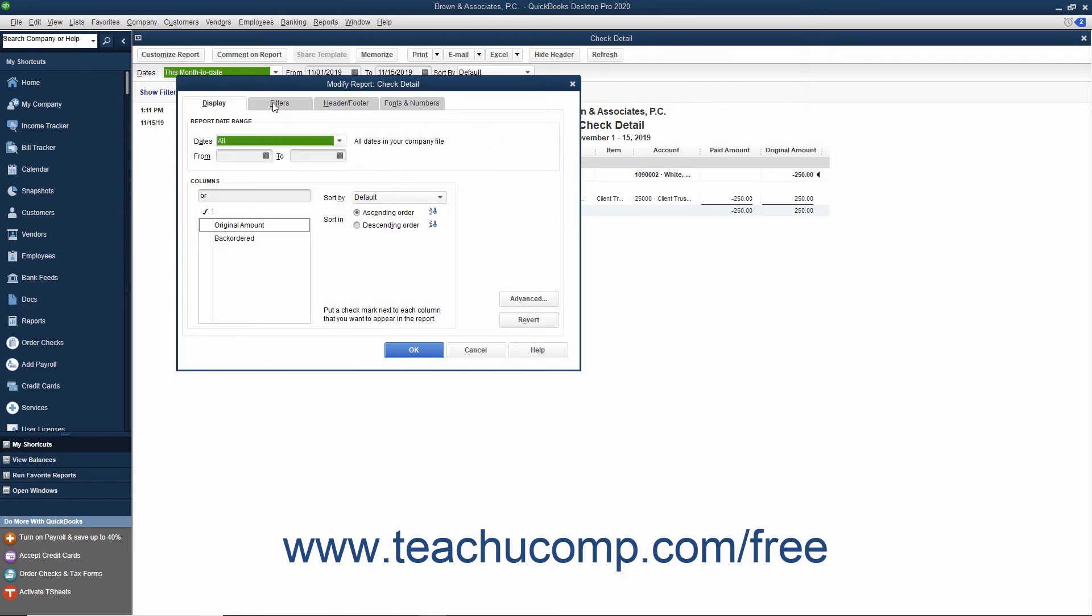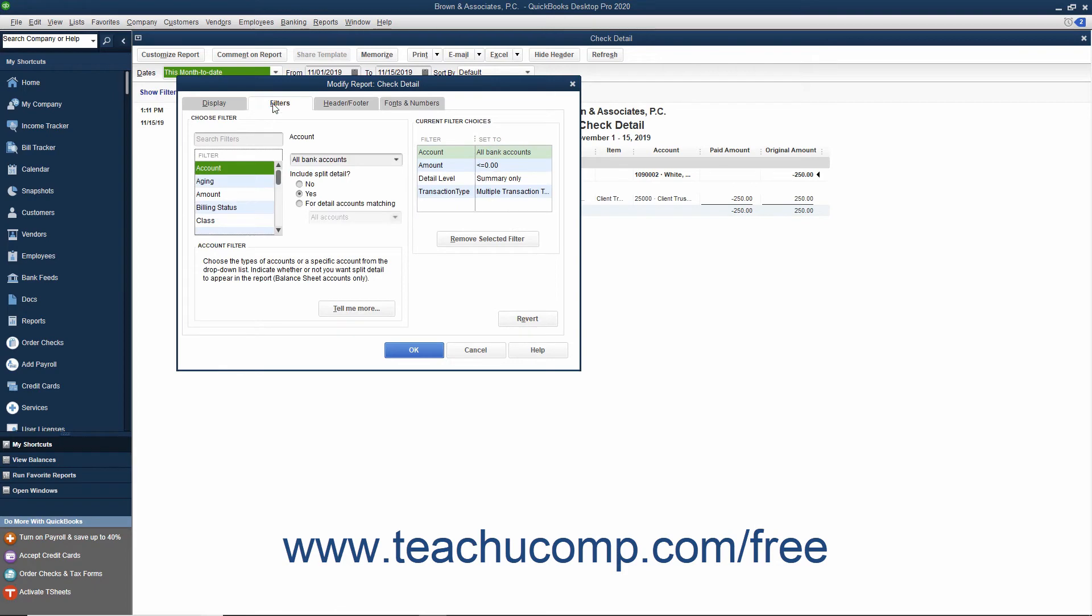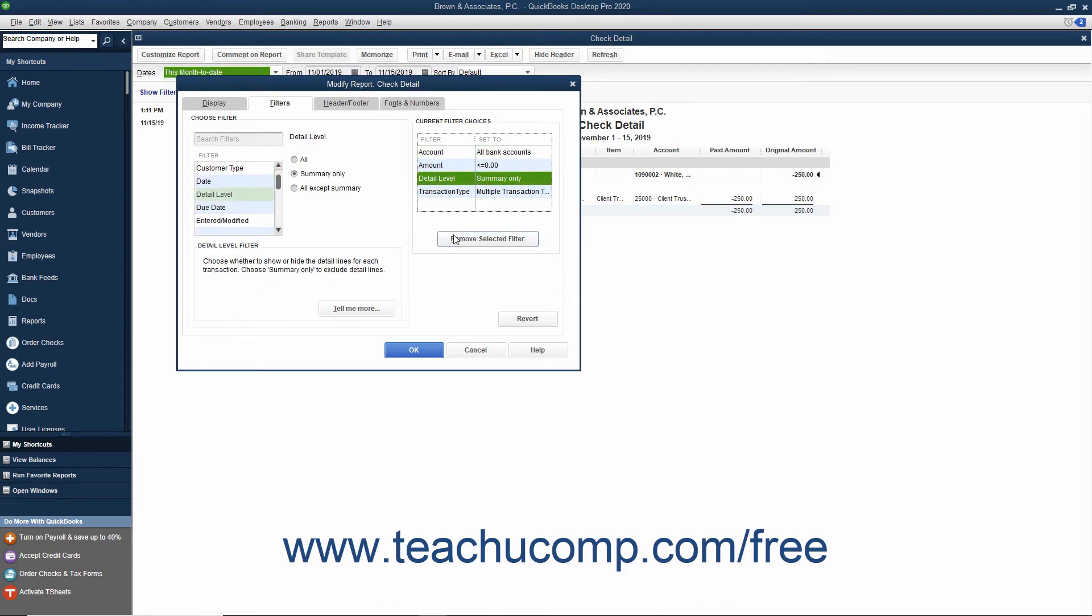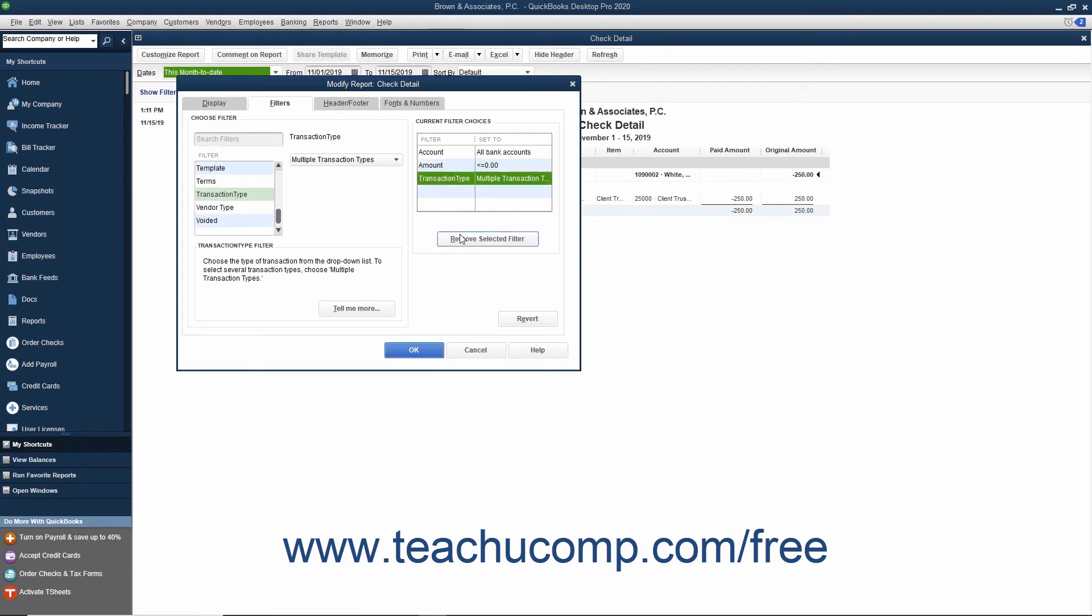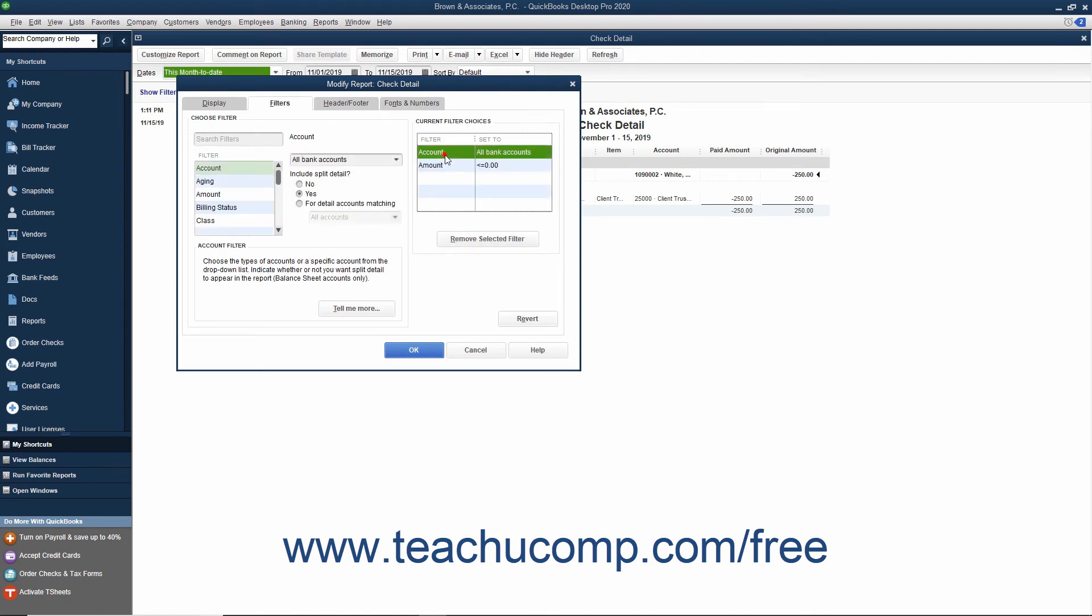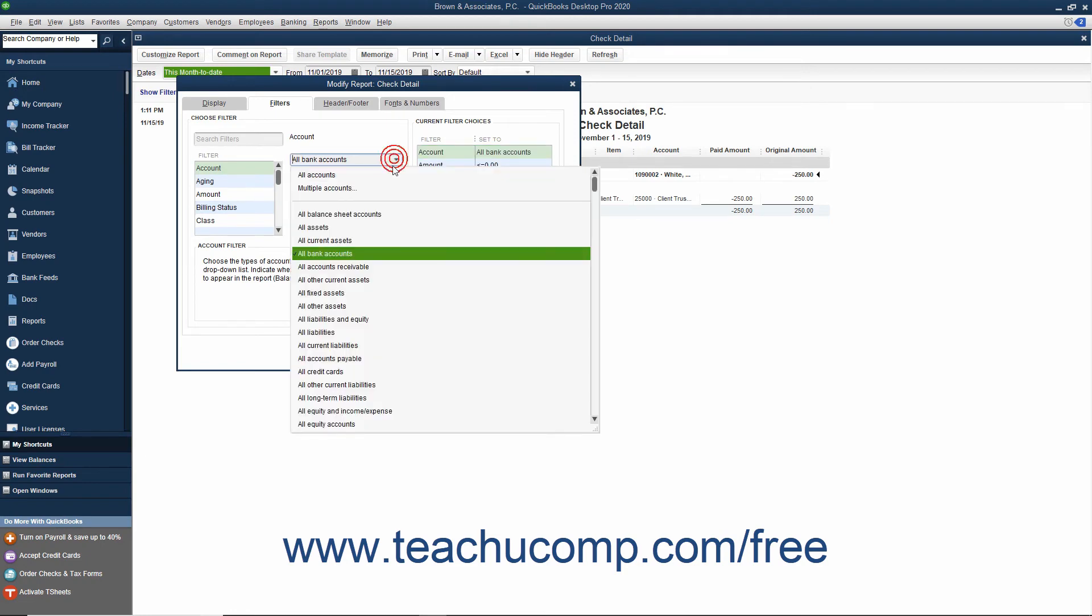Next, click the Filters tab to filter the report. Select each currently applied filter other than the Account and Amount filters, and then click the Remove Selected Filter button to remove all filters except the Account and Amount filters. Then select the Account filter, and then use the drop-down to select the Client Trust Checking Account.